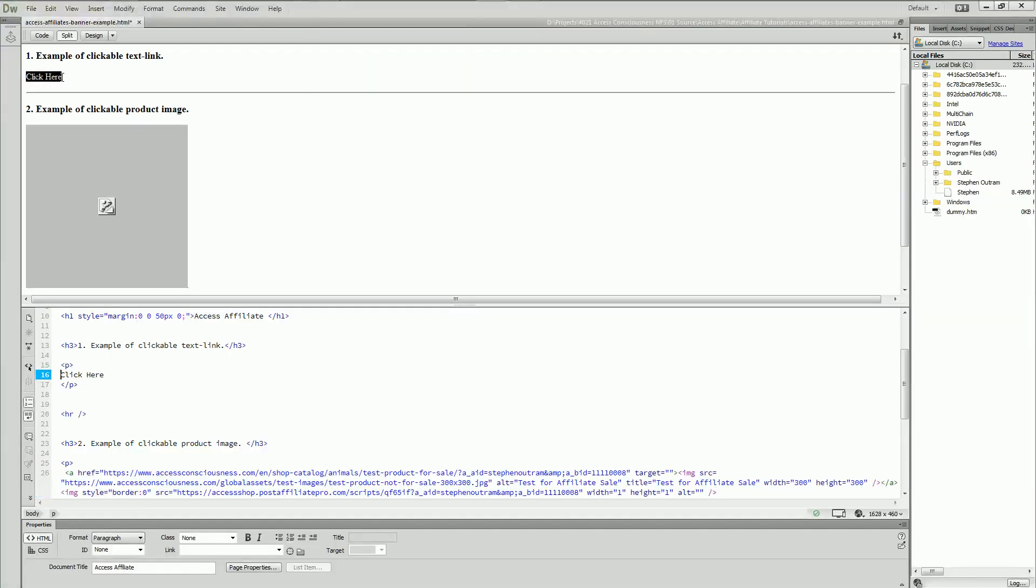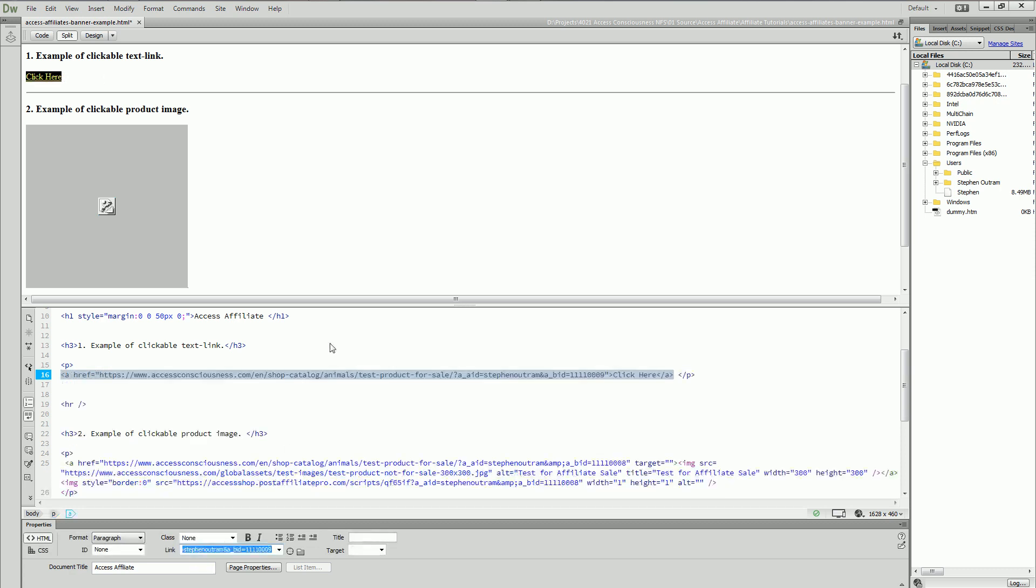I'm going to select that bit of text there and add a URL to it. That's the way of creating a clickable link in a web page.